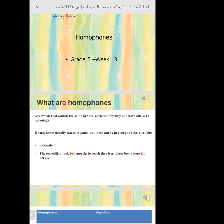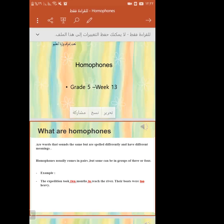What are homophones? Can you tell us, Mr. Nasser? Homophones are words that sound the same but are spelled differently and have different meanings. Yes, but I don't understand. Can you say anything else?